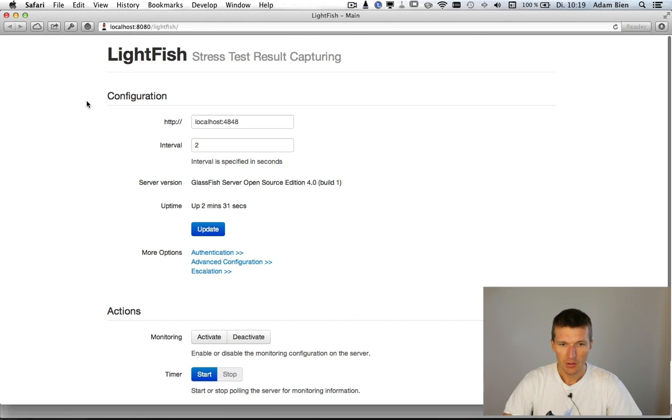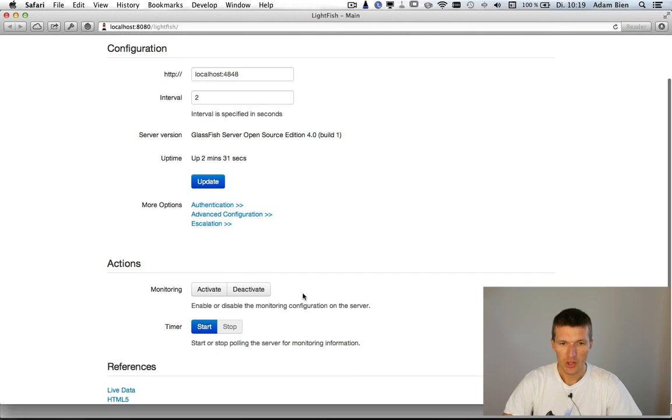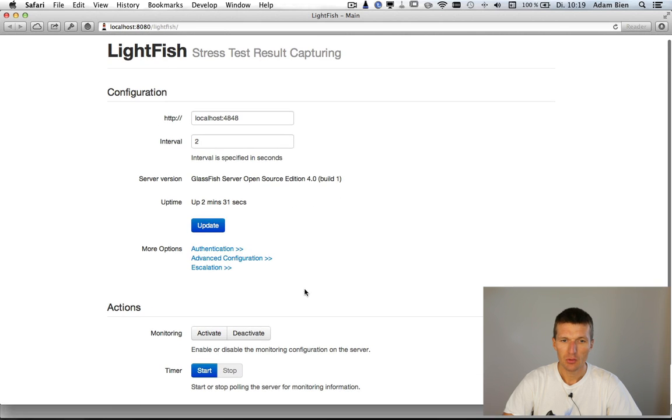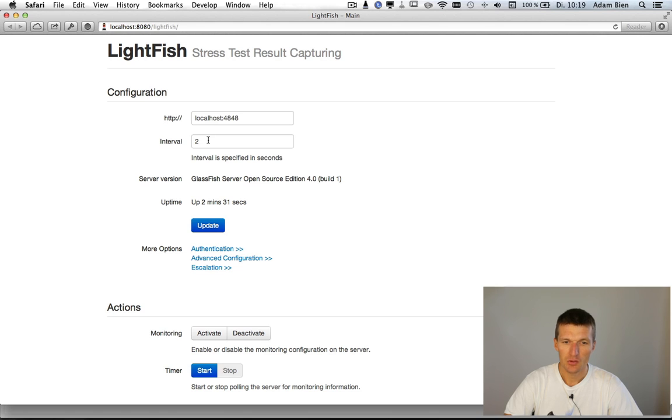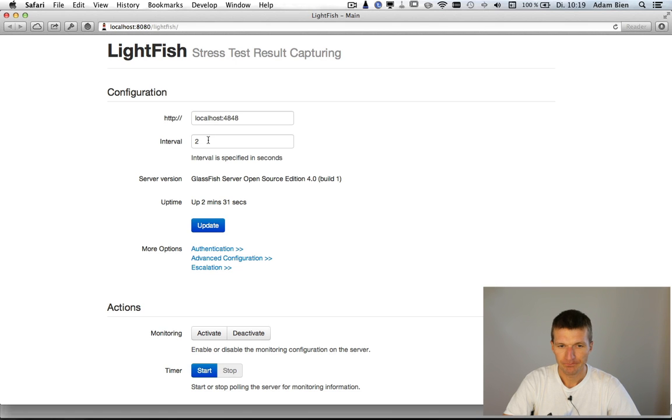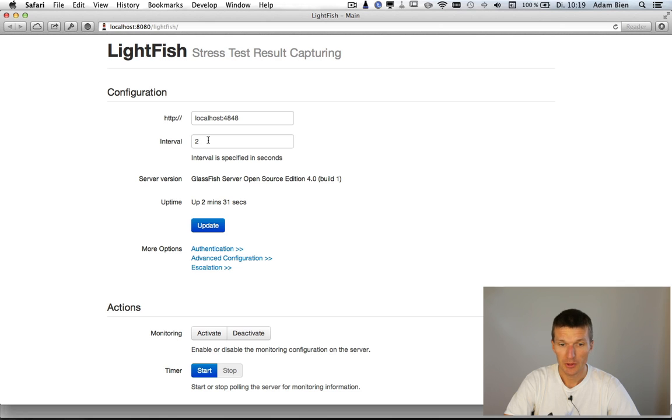So the start screen is a JSF application. If you click for instance on start, it will record every two seconds all the metrics to a database.